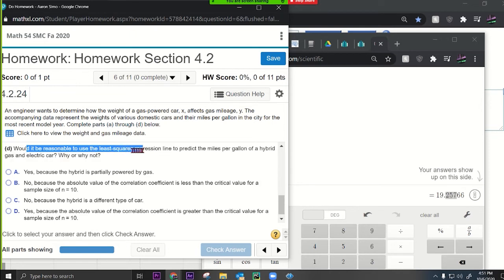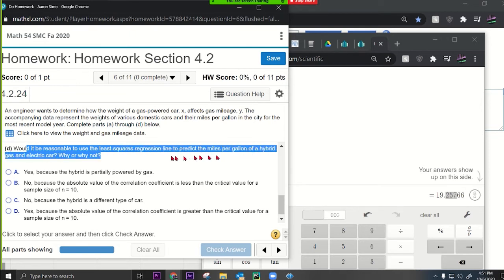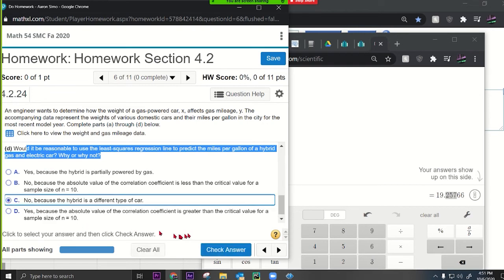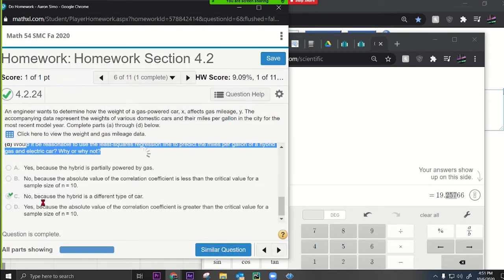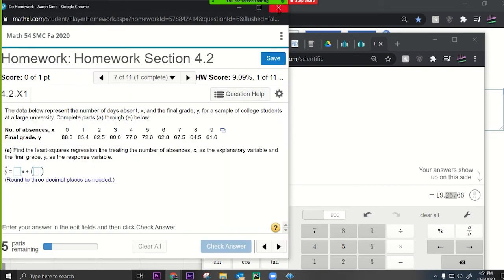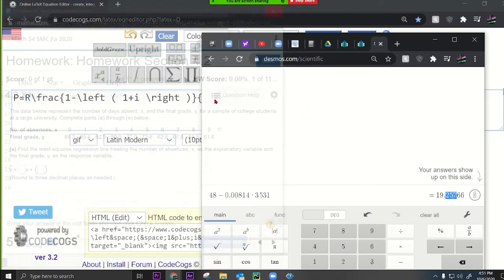Would it be reasonable to use the least squares regression line to predict the miles per gallon of a hybrid gas and electric car? Probably not — it's a different type of car, so the model built on gas-powered cars wouldn't apply.